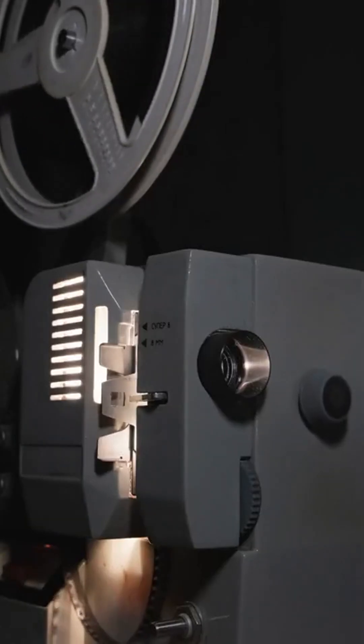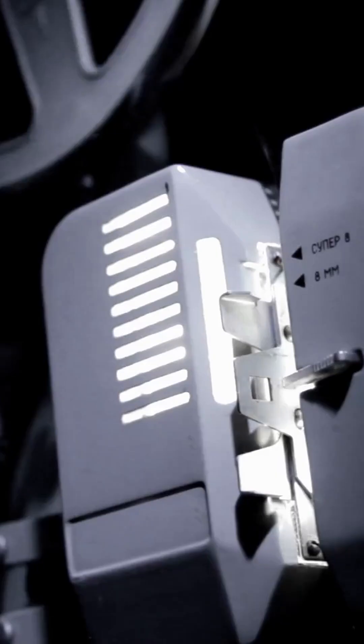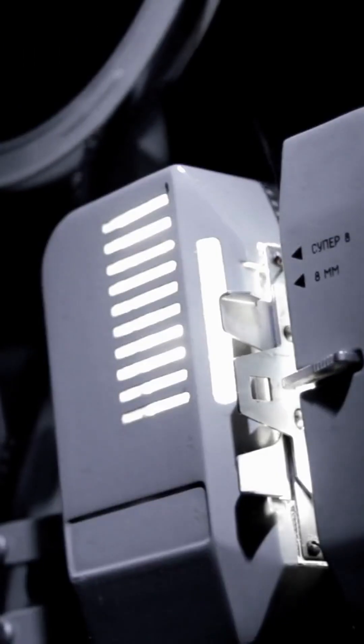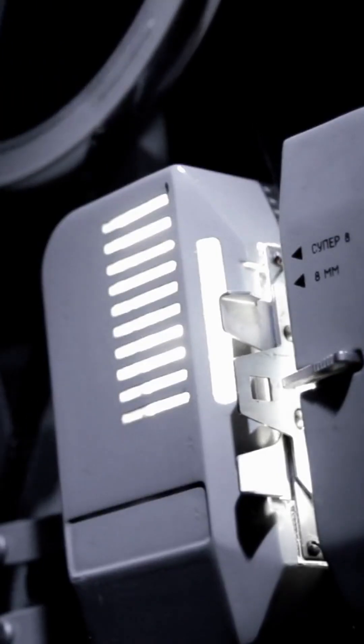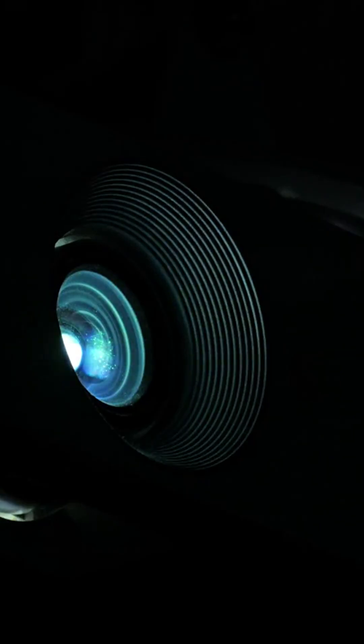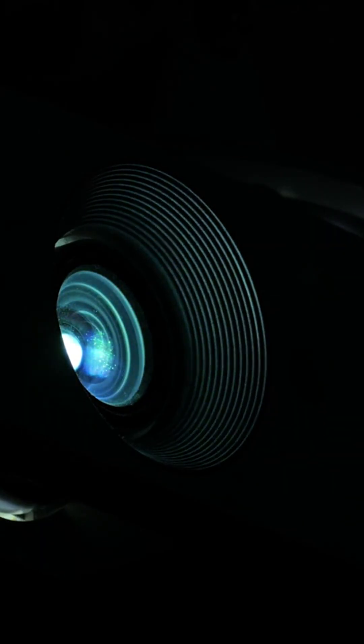Let's break it down further. If you want portability, go for LED. For stunning color detail, choose LCD. For a movie theater experience, DLP is ideal.